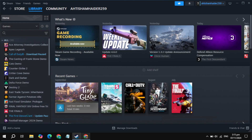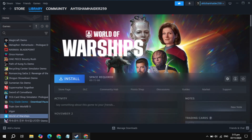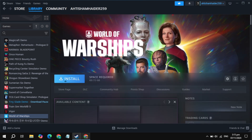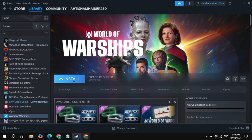Go to the Steam library and on the left-hand side find the World of Warships game, then click on it and click 'Install.' That's how you can download and install this game. If you found this video helpful, please consider liking. Bye bye and take care.